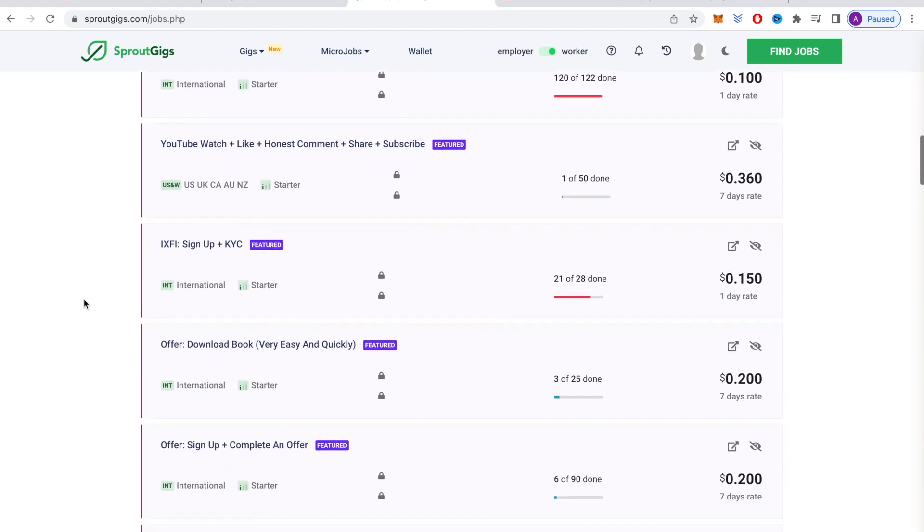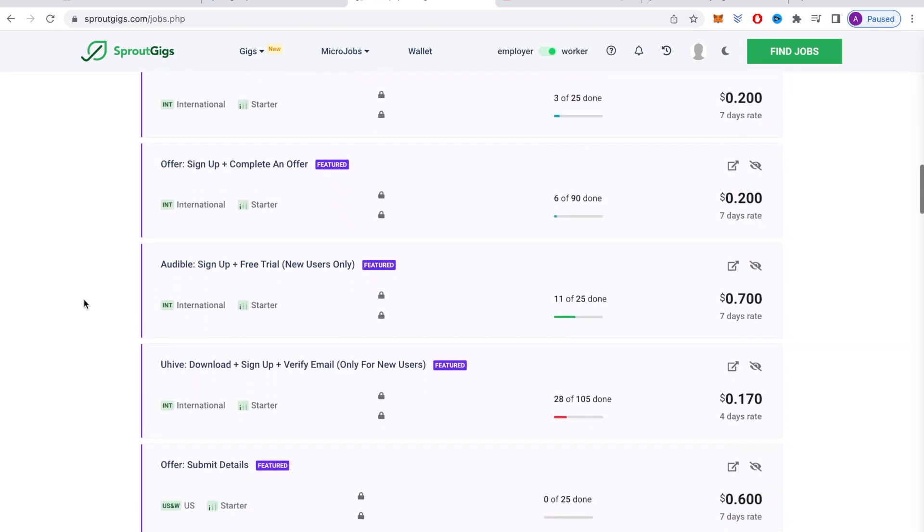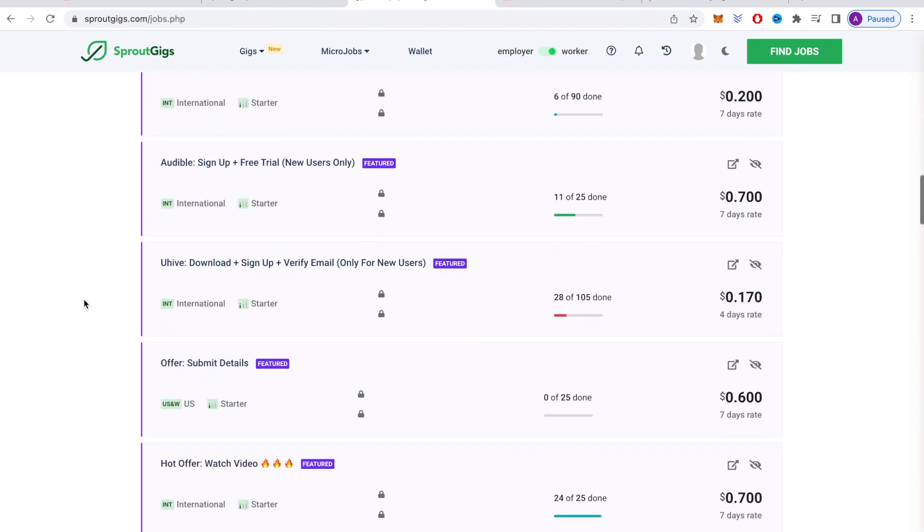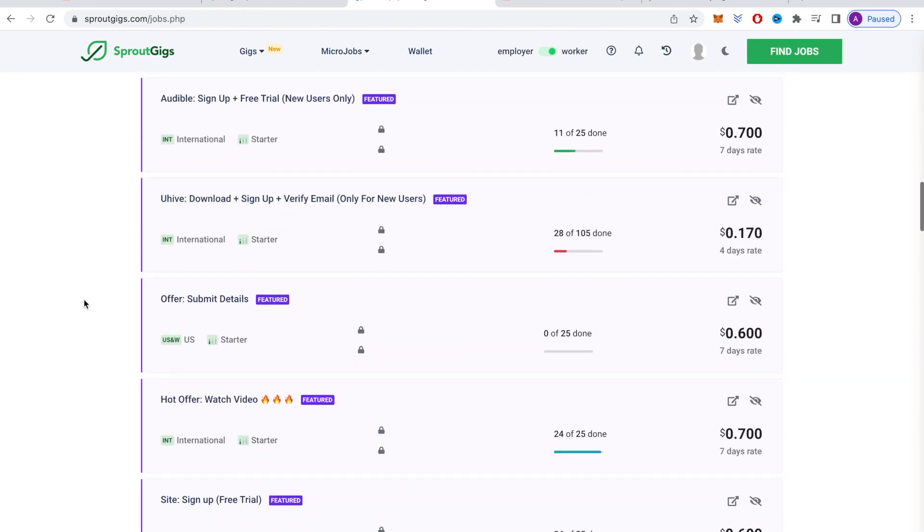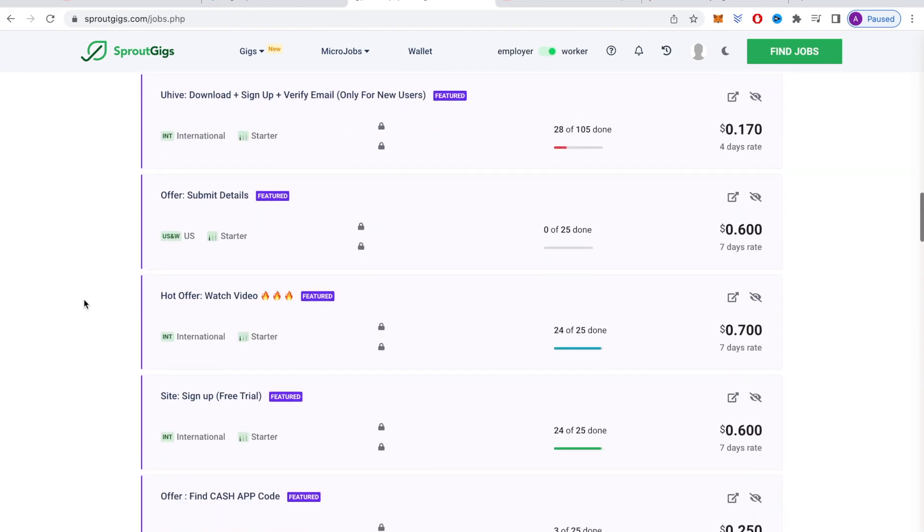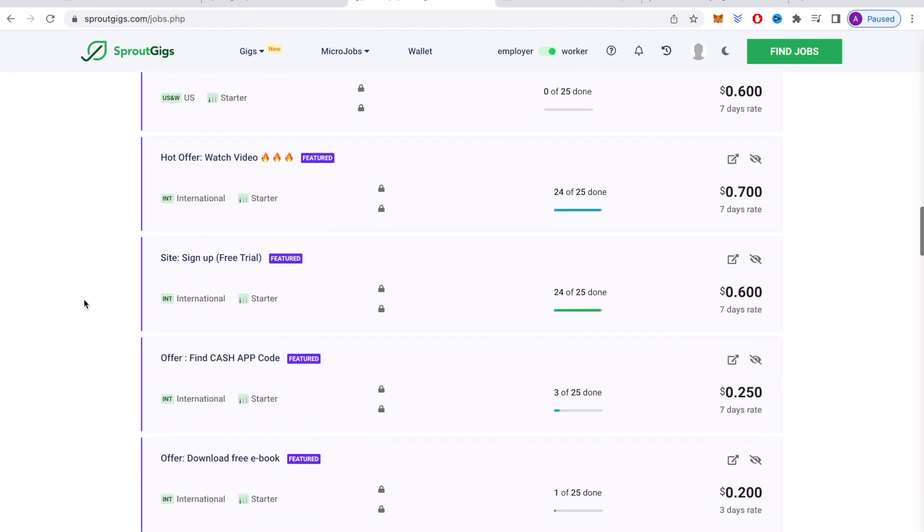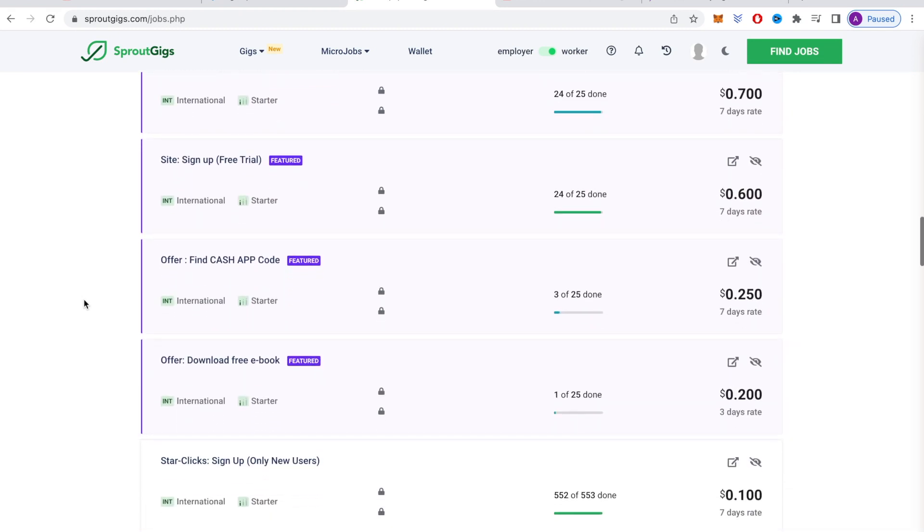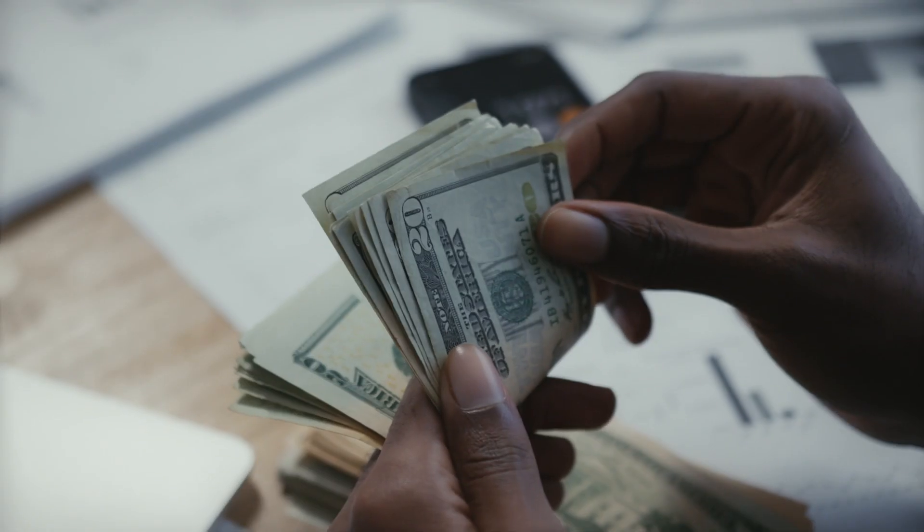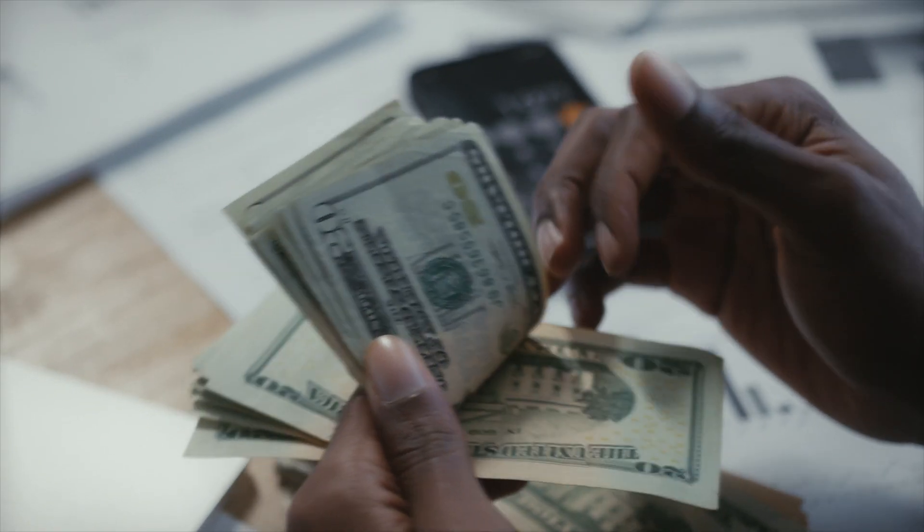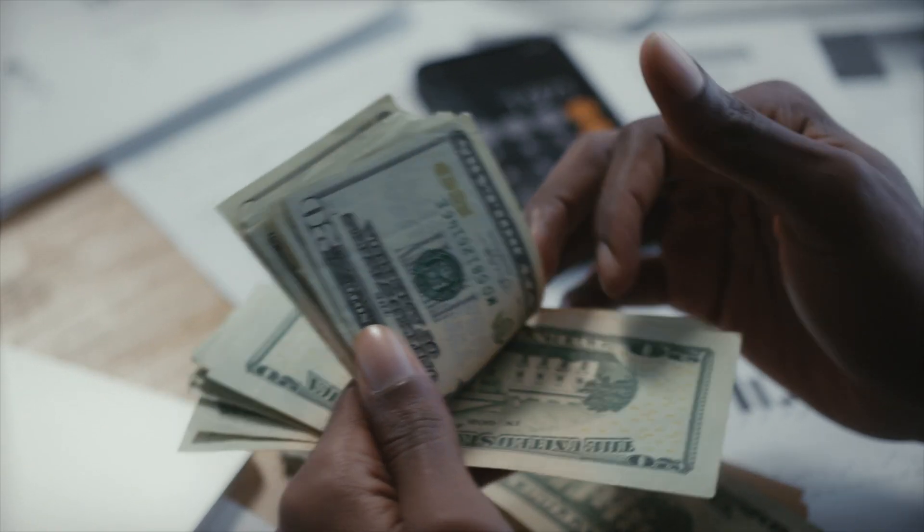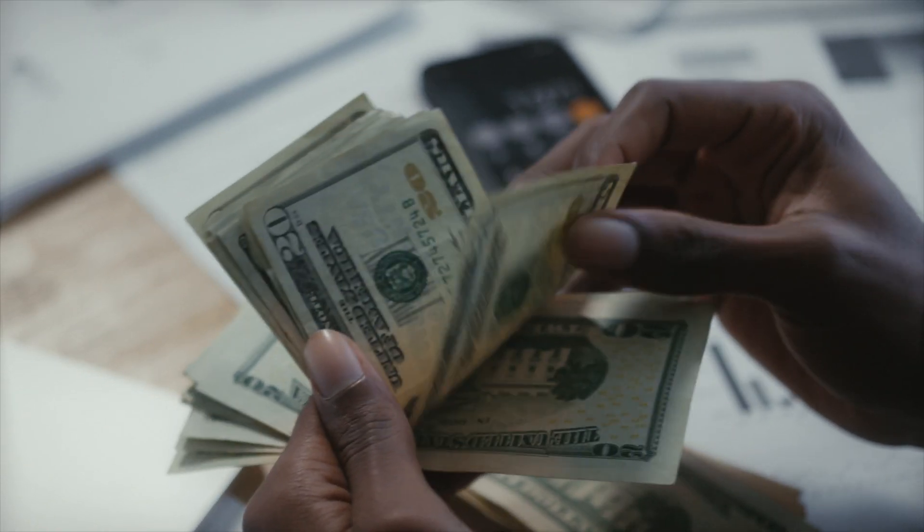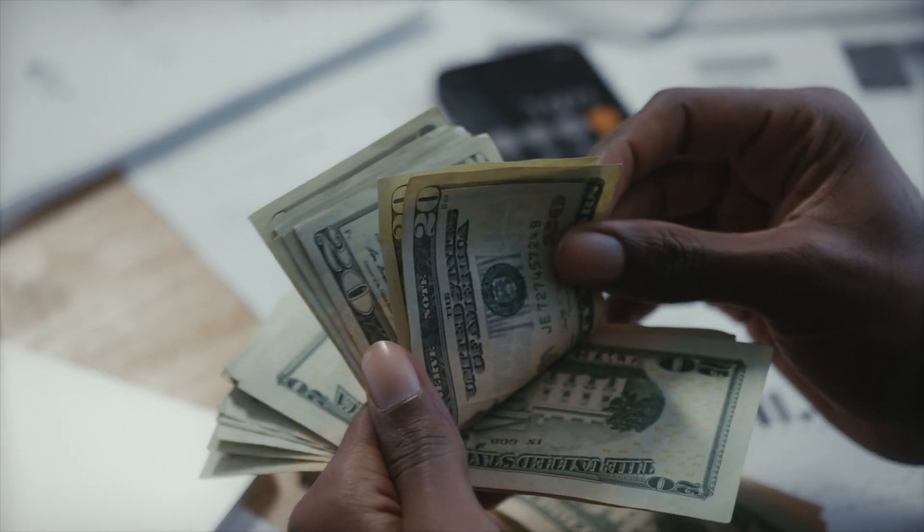Anyways, I hope you learned a lot from this video and that you go out and try this out for yourself. If you'd like to watch another video on how to make money online, click this video right here. Thank you.